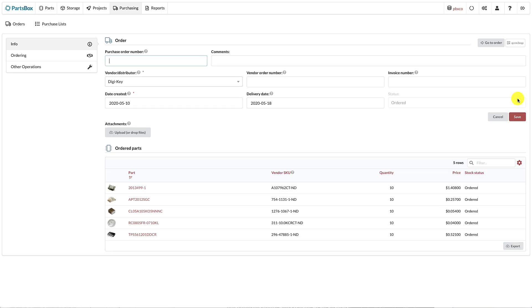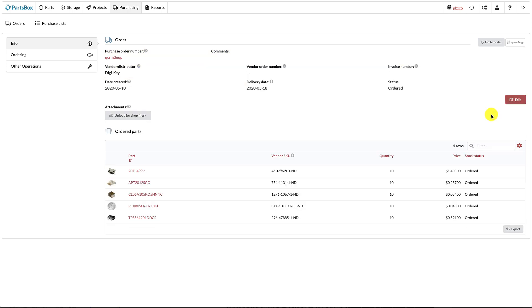Order information has been rearranged and grouped into logical sections: your order data in the first row, and vendor-provided data in the second row. You don't have to enter the purchase order number. PartsBox automatically generates unique IDs.